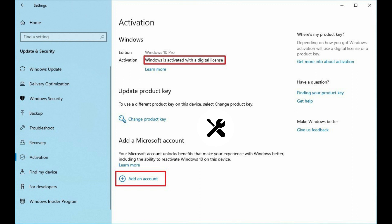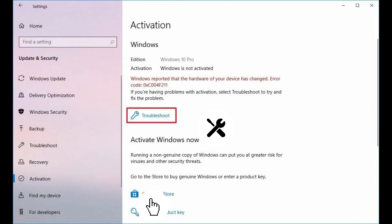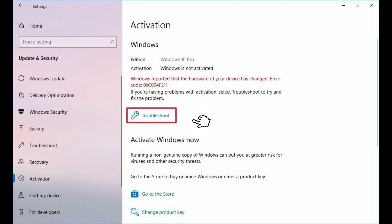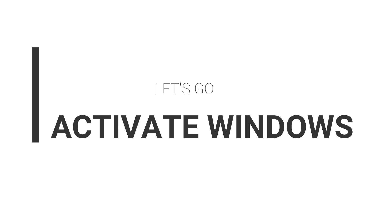Now you can associate the computer's digital license to your Microsoft account and then use the activation troubleshooter feature to reactivate after hardware change or clean installation. In this video, we will walk you through the steps to use the activation troubleshooter.